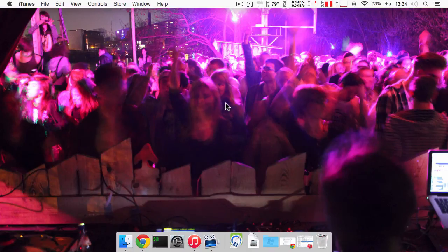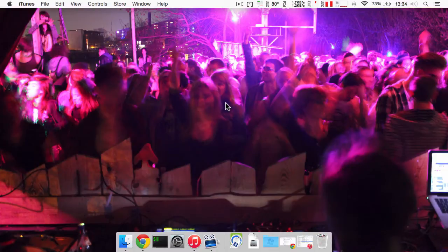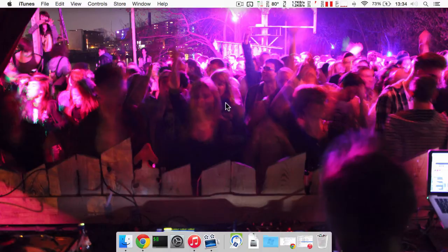Hey this is Ali and today I'm going to show you how you can control the volume of your HDMI audio devices using the volume keys on OSX.